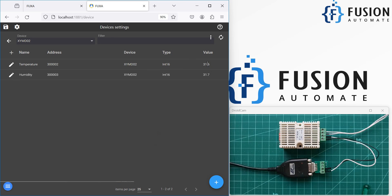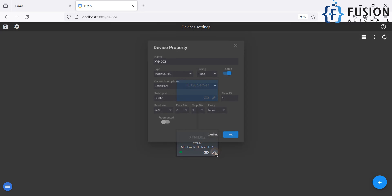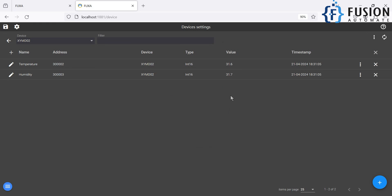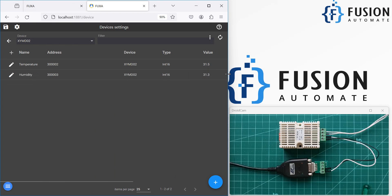In a moment you can see the temperature is 31.6 and the humidity is 31.7. It will continuously update the data. You can see the timestamp here. It seems it is not updating every second — there may be some issue — so we can go back and change the polling rate to two seconds. Then we go back to the Tags view and every two seconds it will update the data.